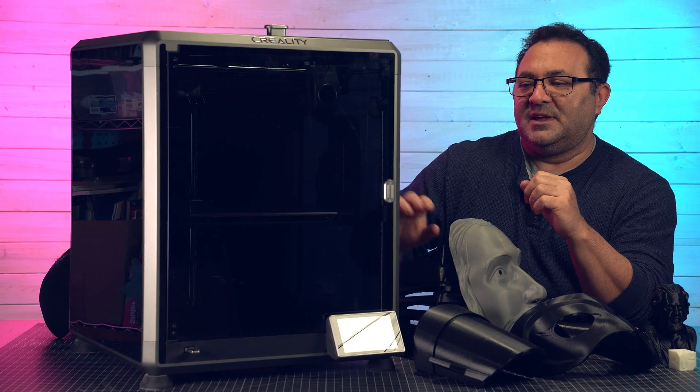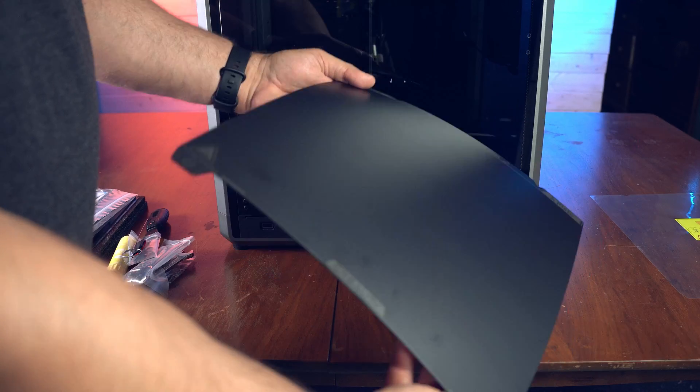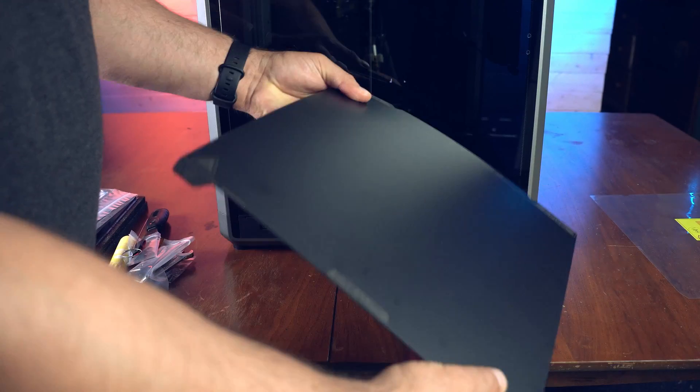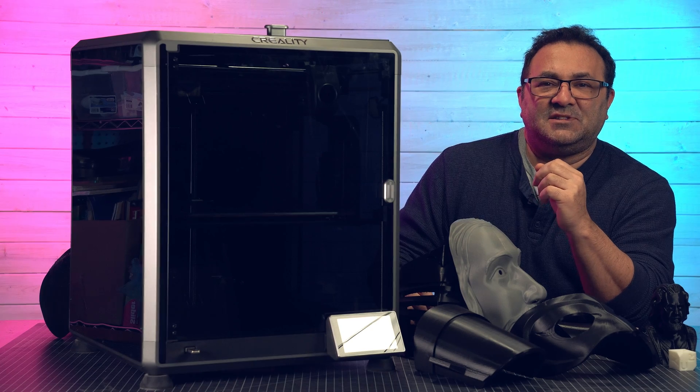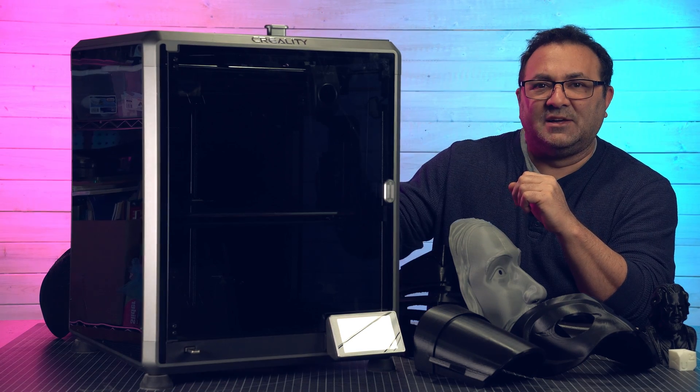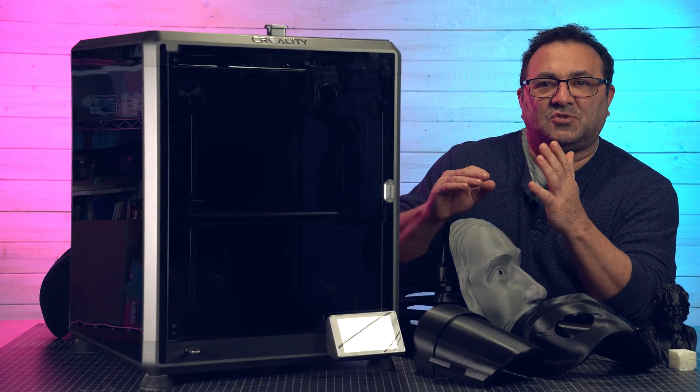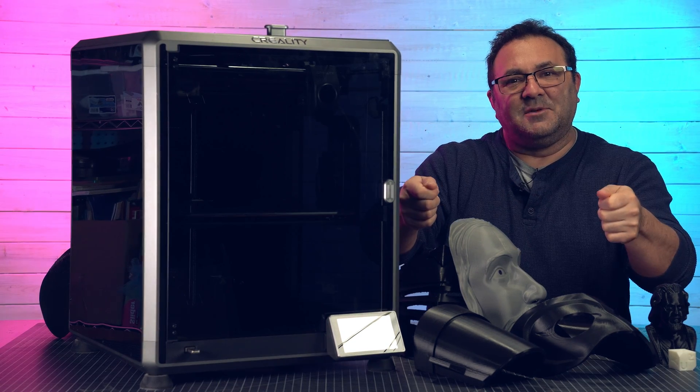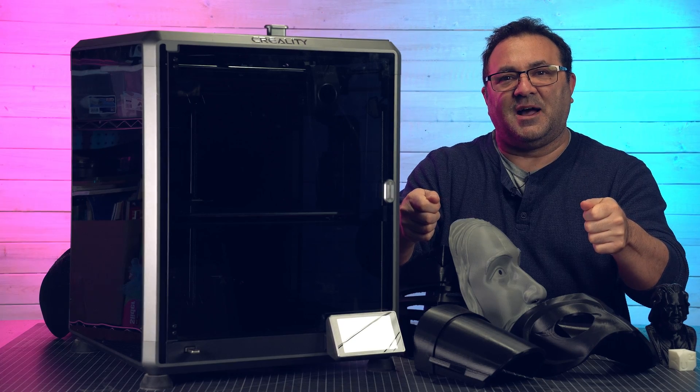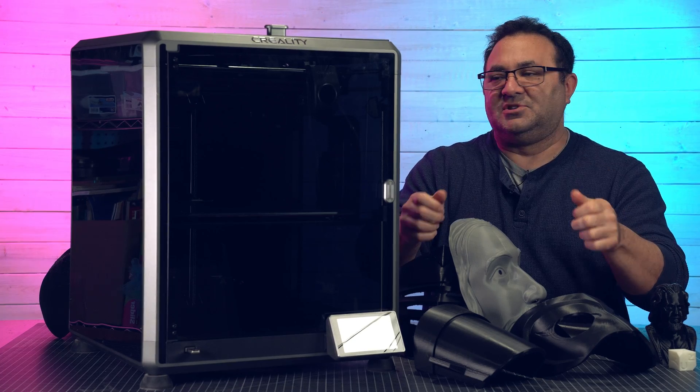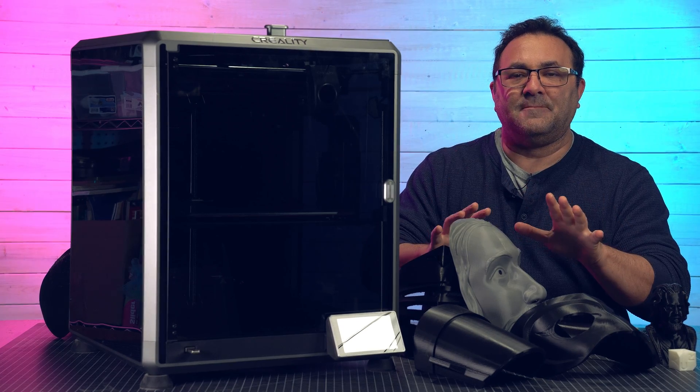The other thing it has is a magnetic bed flexible bed which is awesome, and it has these little notches in the back with a screw that lines up to it. So when you slide it in the back it just sort of goes right in the spot that it needs to. I really like that.